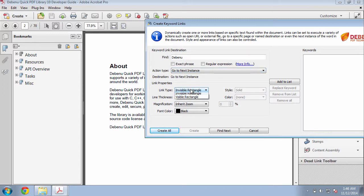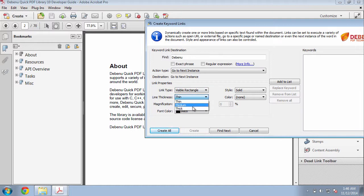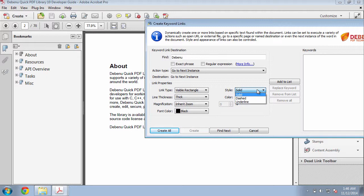I can control the link properties here. I could have an invisible rectangle or a visible rectangle. In this case, I'll have a visible rectangle and I want the line thickness to be thick. The magnification I want to set to inherit zoom, and the style of the rectangle I want to have solid.